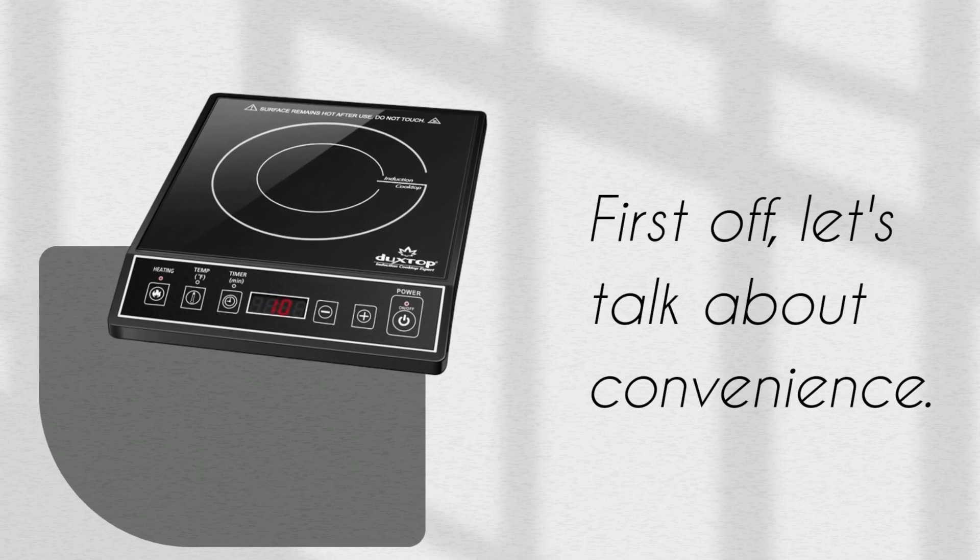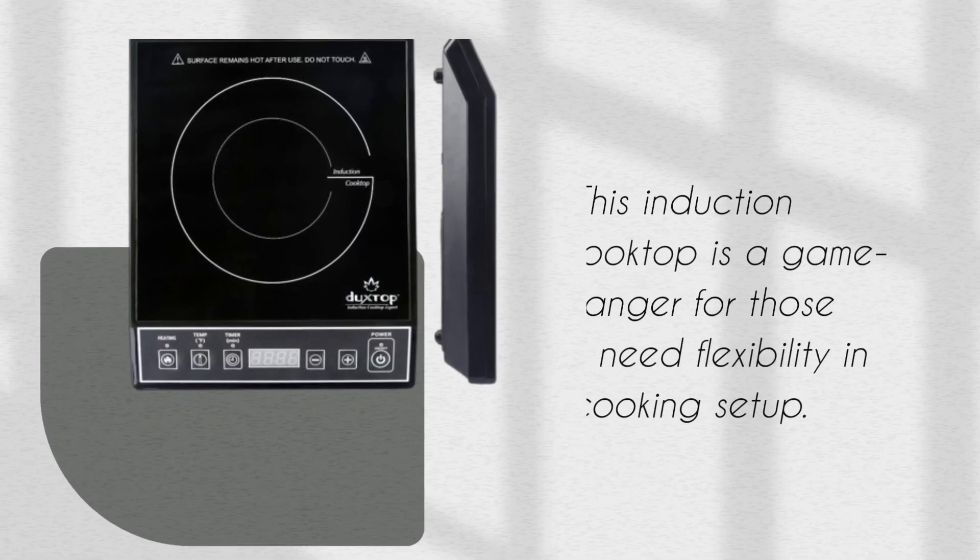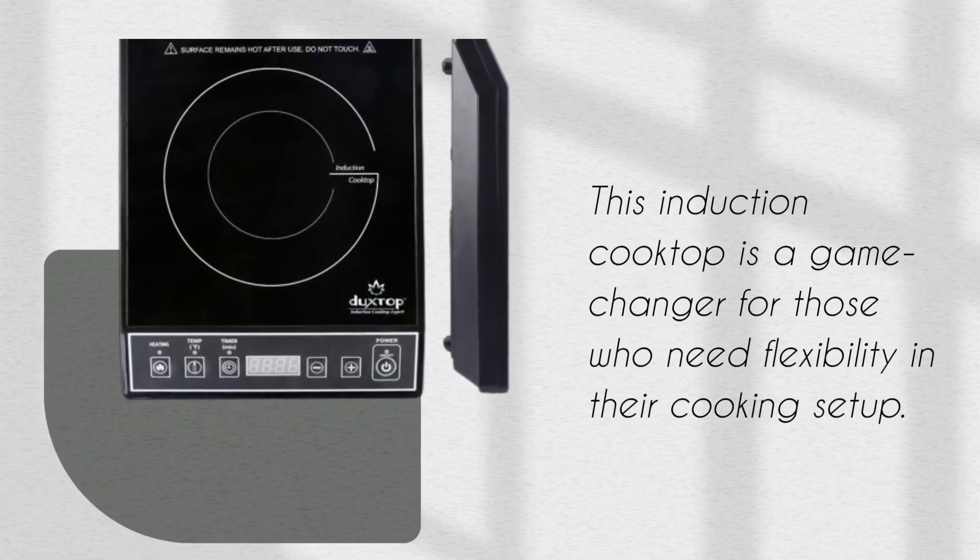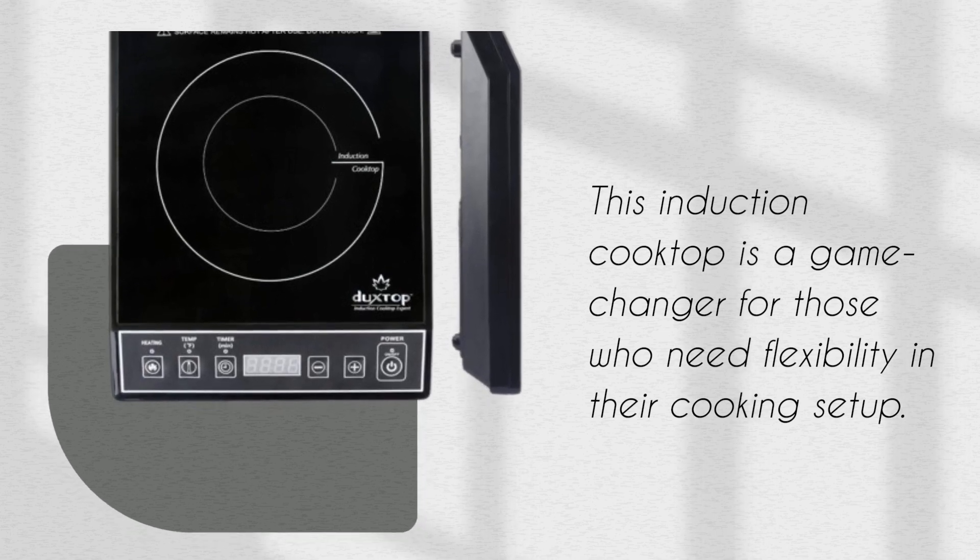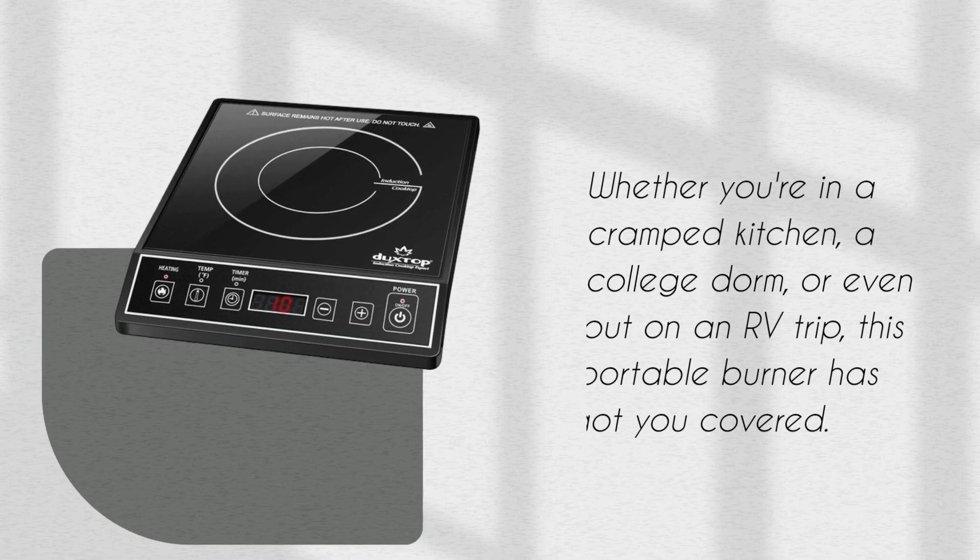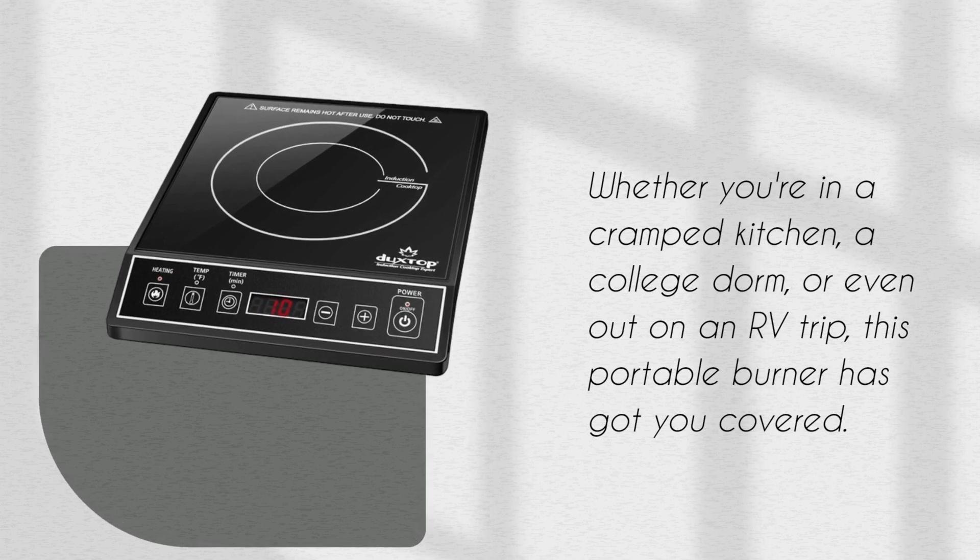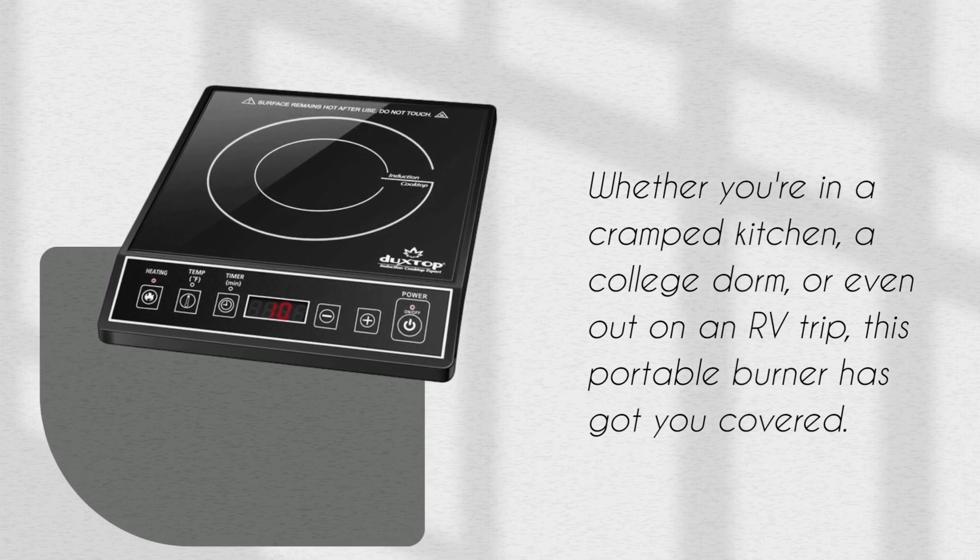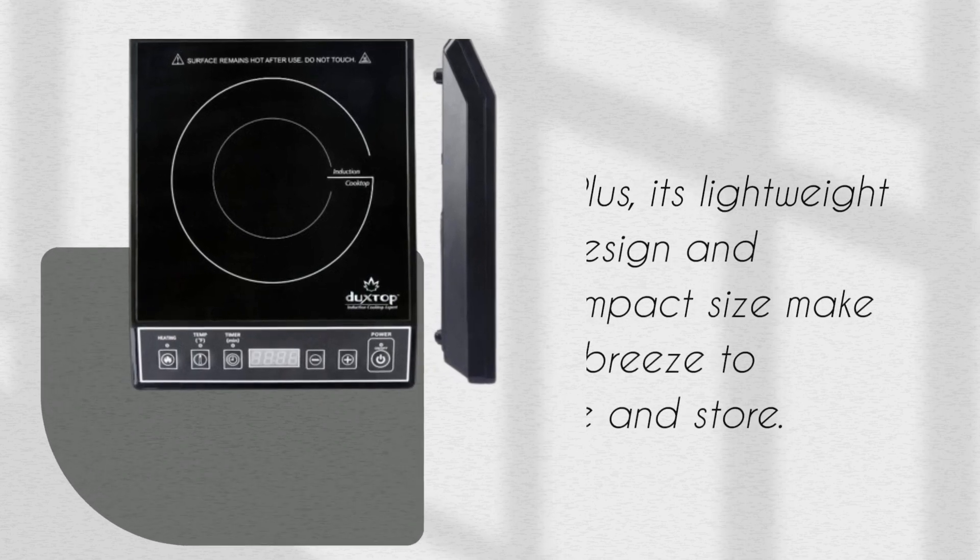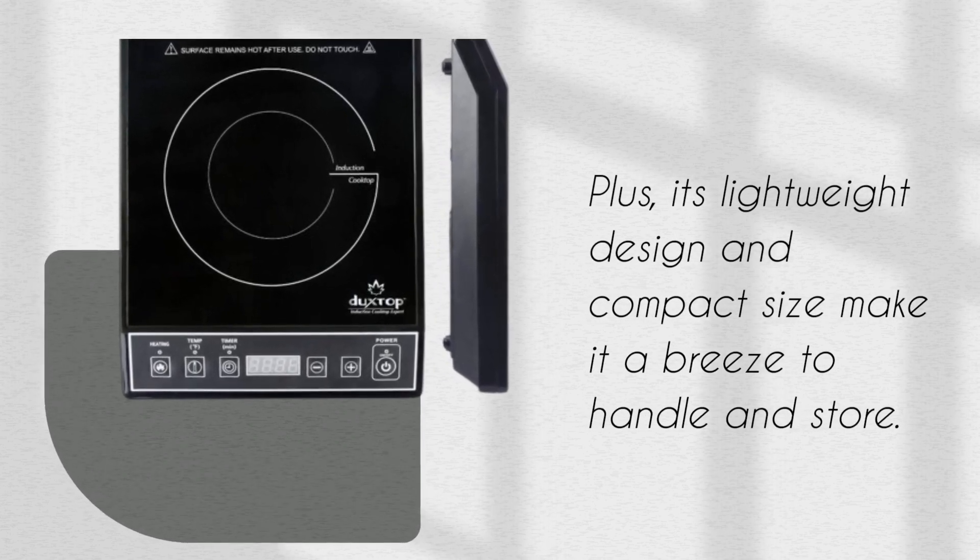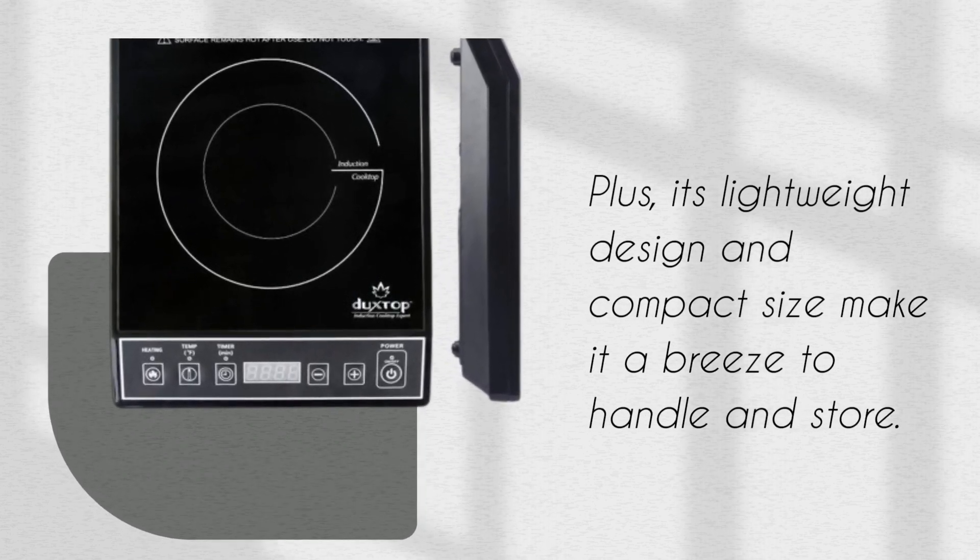First off, let's talk about convenience. This induction cooktop is a game-changer for those who need flexibility in their cooking setup. Whether you're in a cramped kitchen, a college dorm, or even out on an RV trip, this portable burner has got you covered. Plus, its lightweight design and compact size make it a breeze to handle and store.